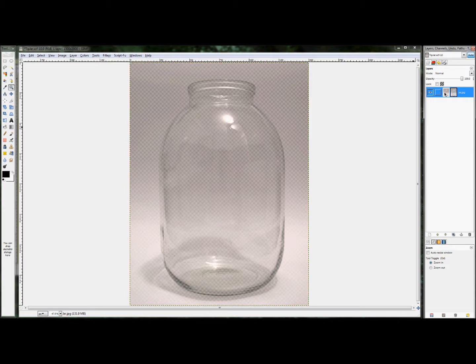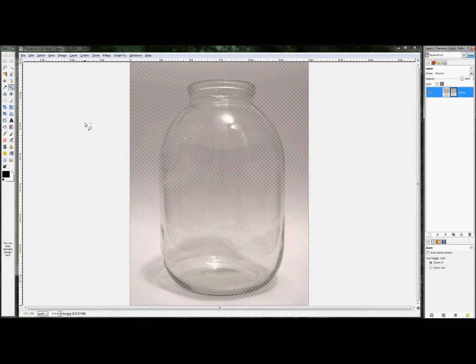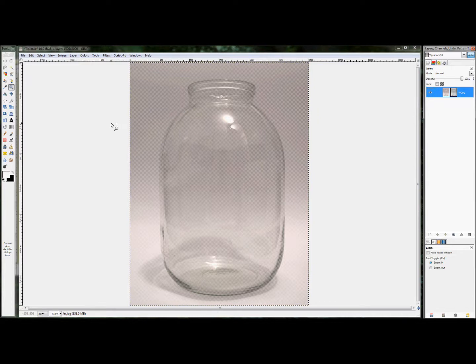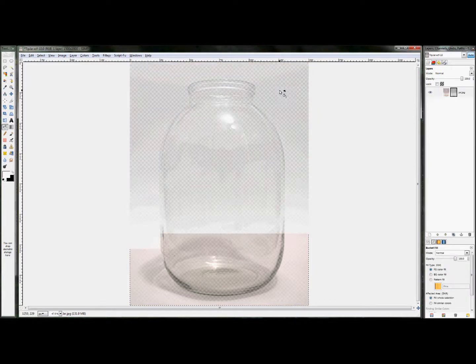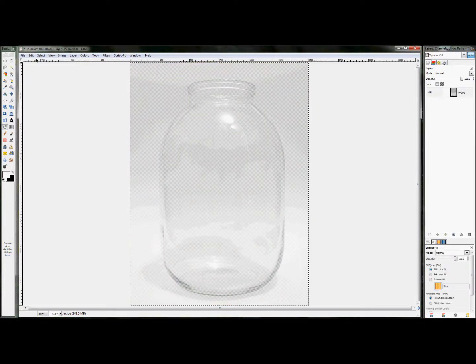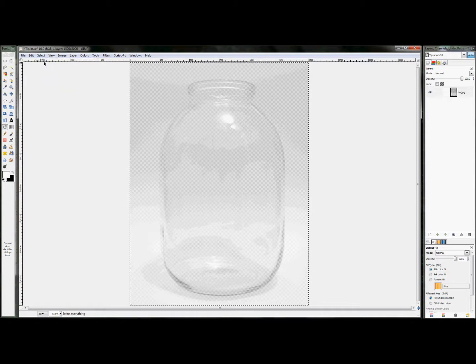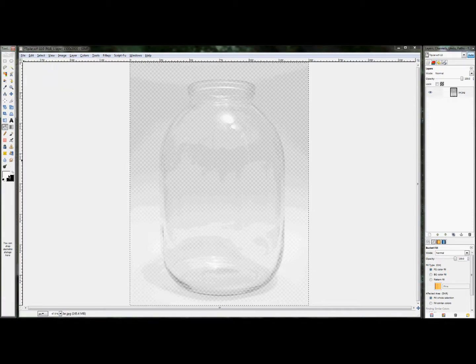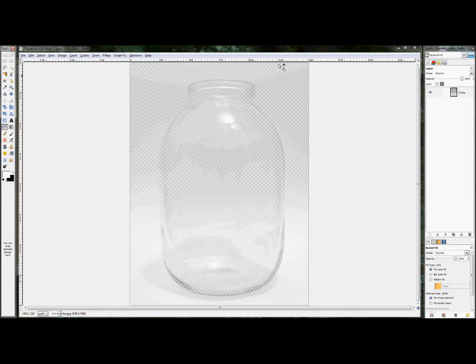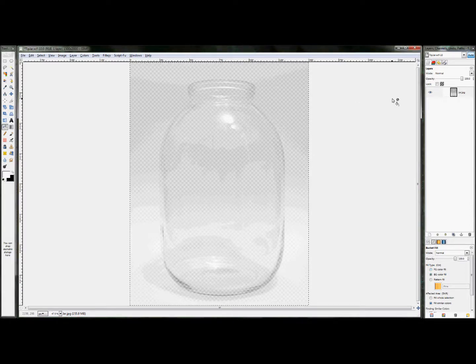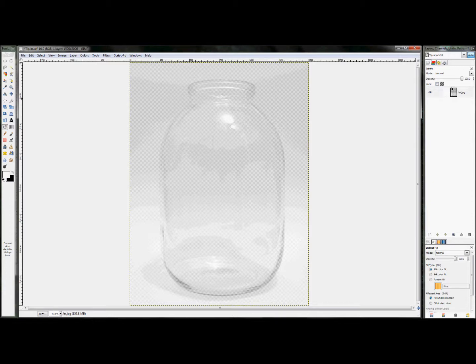So, before I even do that, I'm actually going to fill the actual image of the jar in with white. And I did that by hitting select all, clicking on my bucket tool, setting it to white, making sure it's set to fill whole selection, and clicking. And you'll notice, if you look over in your layers dockable dialog, my jar image is completely white, and my mask is still the grayscale image, creating the image you see here.